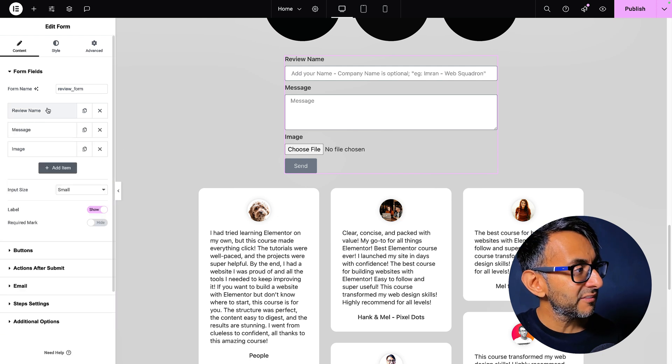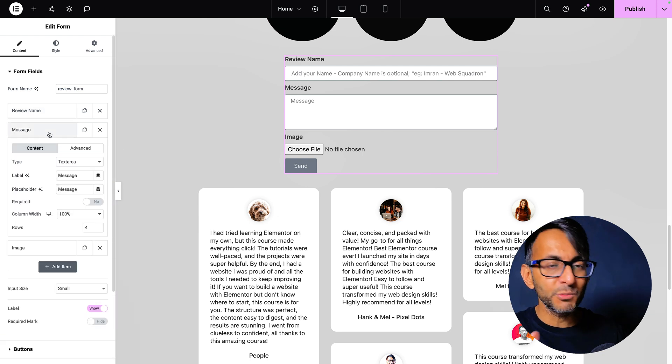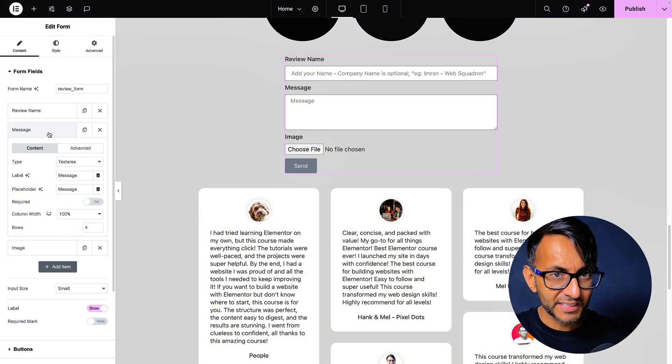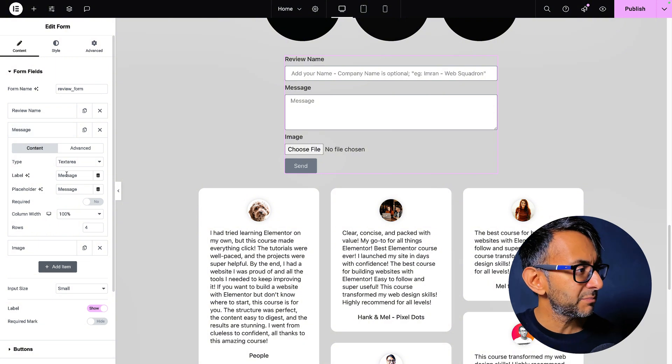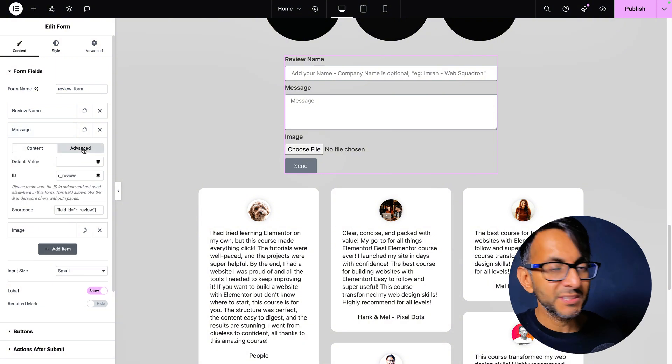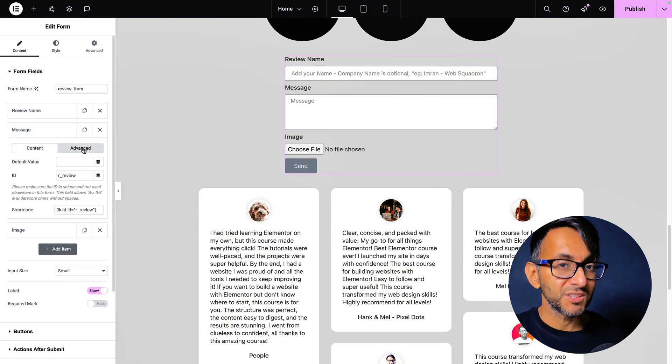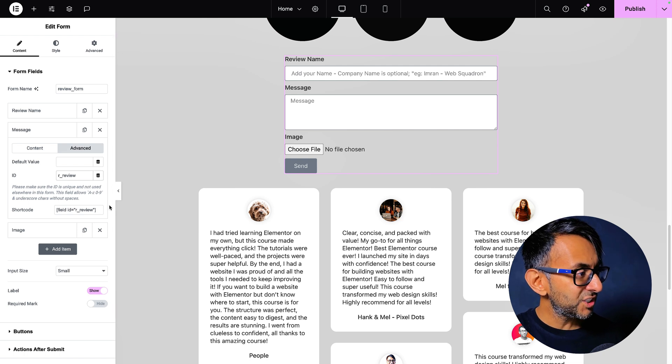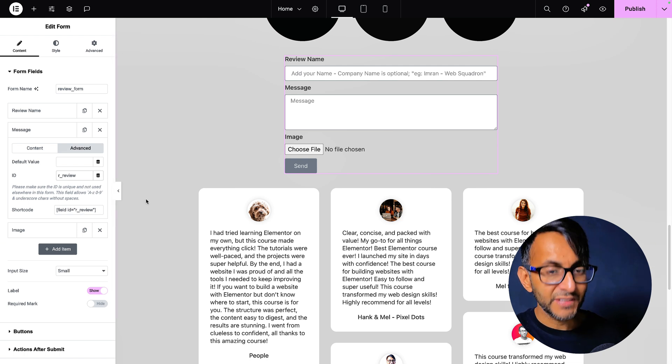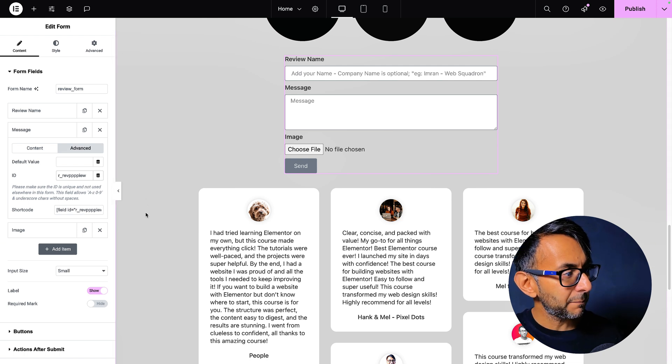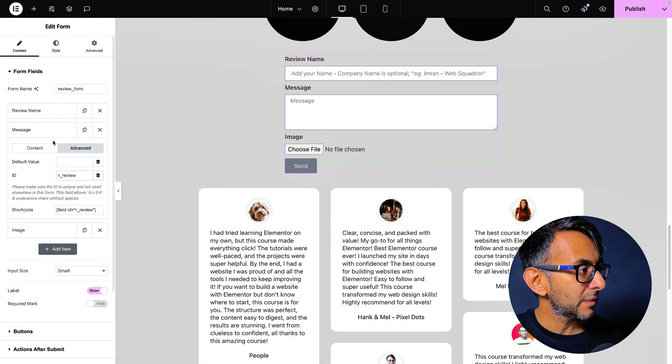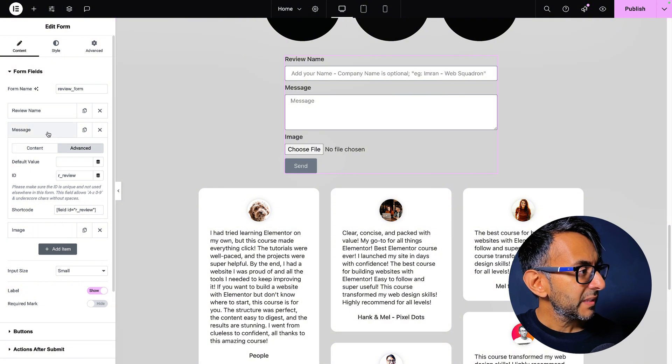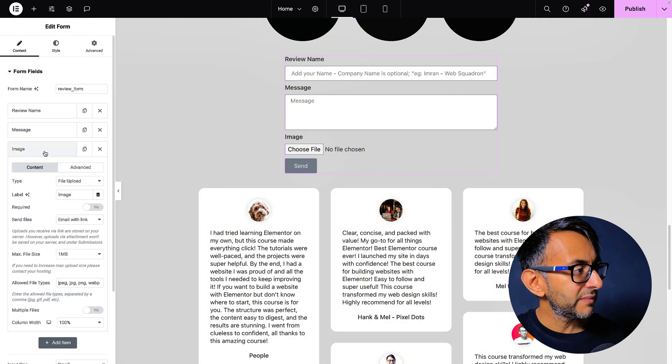Let's go over to the second field, which is message. Obviously you would modify this. Okay, you would put in a proper description or something in the advanced tab. This is r underscore review. And when you make any changes, they will feed through to here. So look, if I start typing in P, you can see it adding it at the bottom.